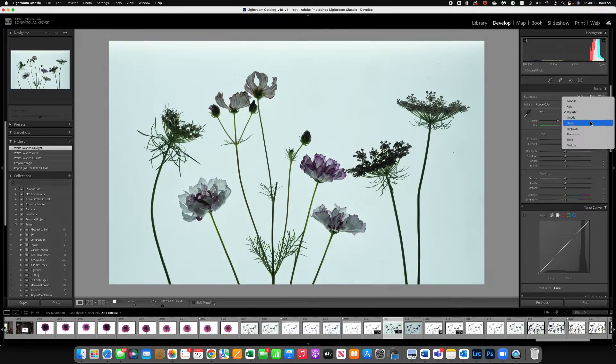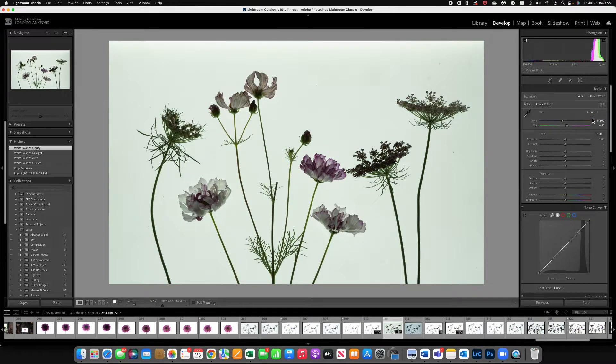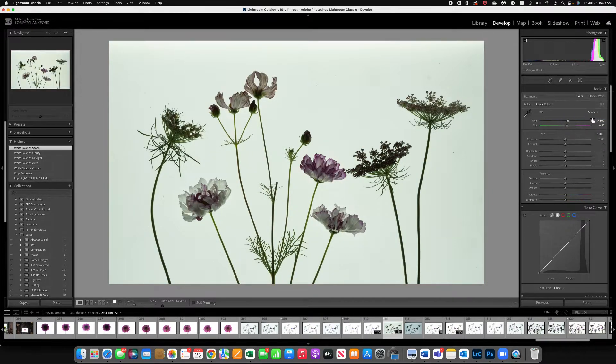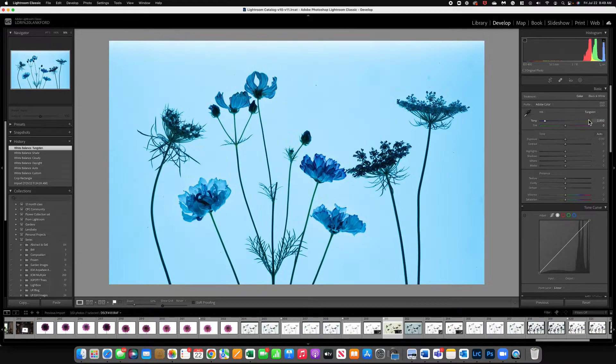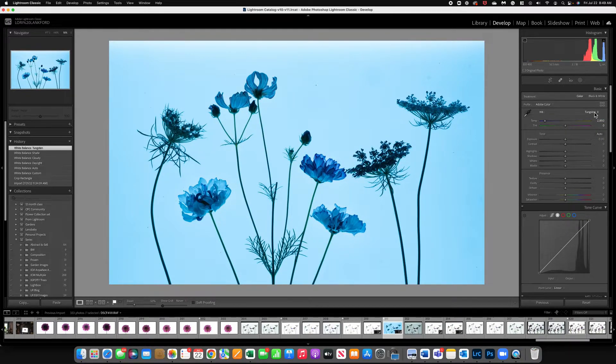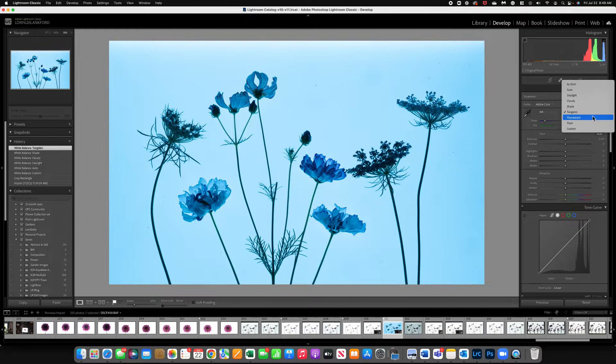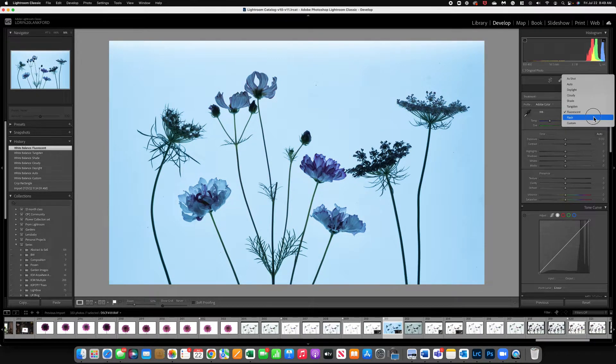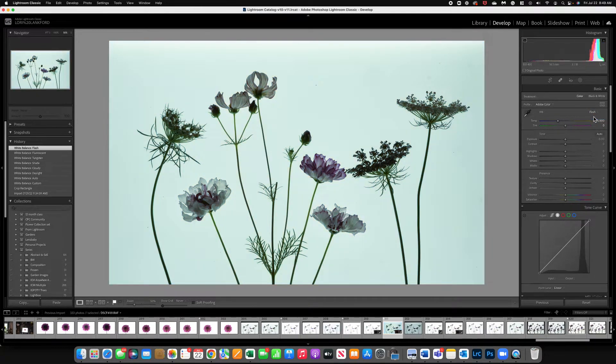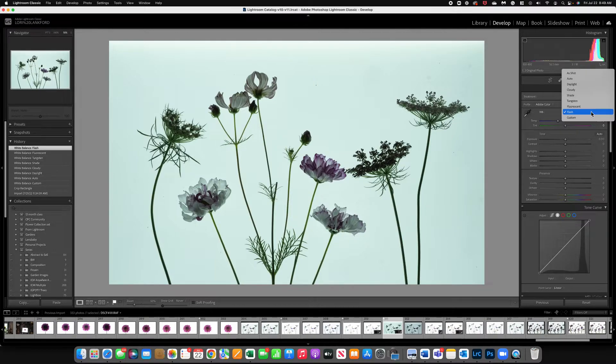Cloudy. We've got shade, it's going to give it some warmth. Tungsten. Oh, very blue. So that might be something creative if you want to play with. Fluorescent isn't bad. Flash is probably the most neutral. And then of course custom.